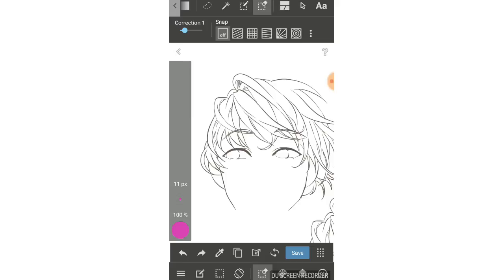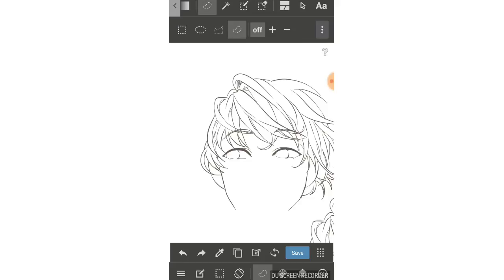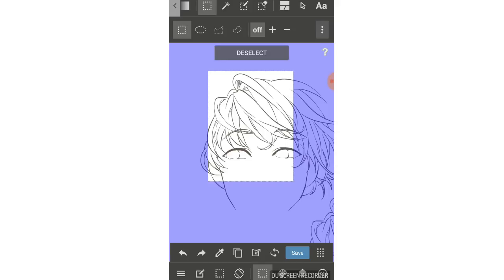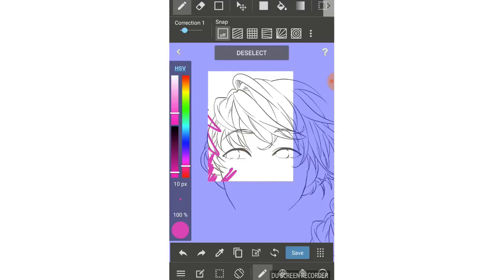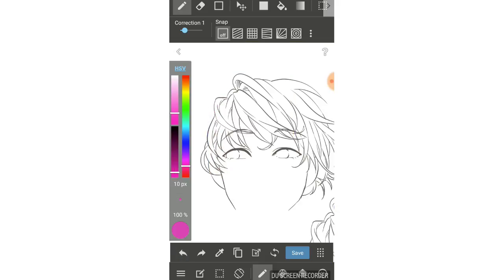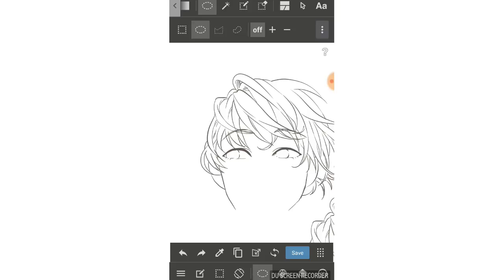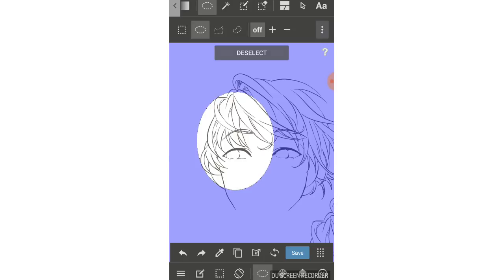Going back to the first type — the shape select tool. You have rectangle, circle, and straight line options. For rectangle and circle, you hold and drag to create a selection. The white area will be the selected area, and the blue area will be the area not selected. When you draw with the pen, it will only draw in the white area. When you're done, tap the select button to get rid of the blue area. For circle, it works the same — hold, drag, and release.